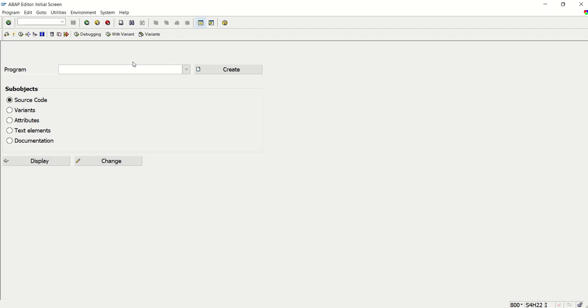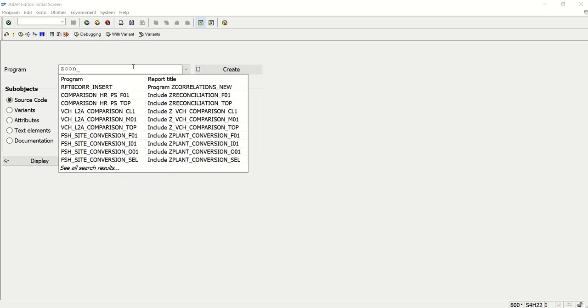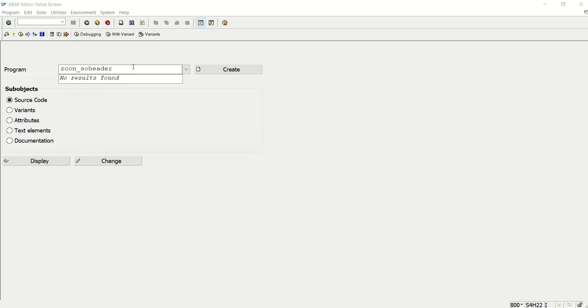Hi. Now let's create a simple ABAP program to consume the CDS view. So we'll call it 'ZCUN consume SOHeader'.